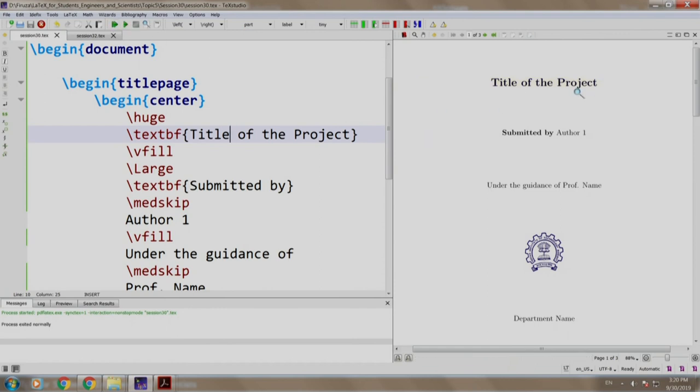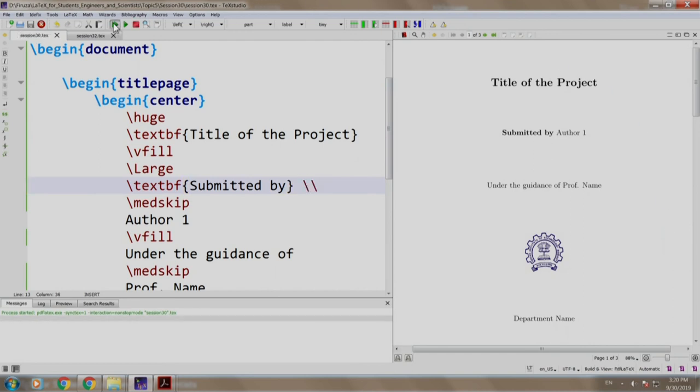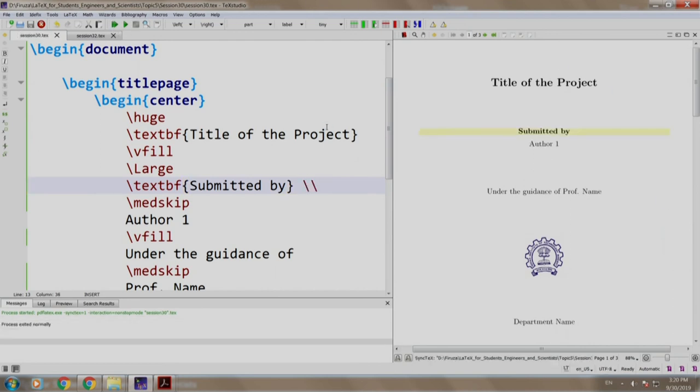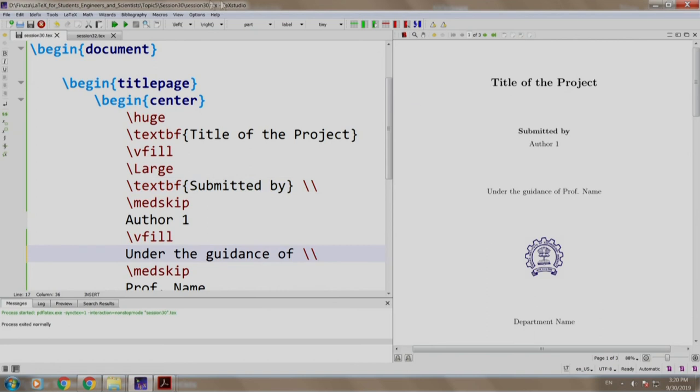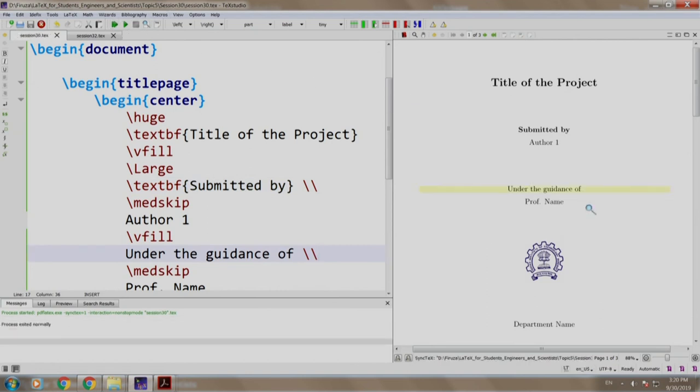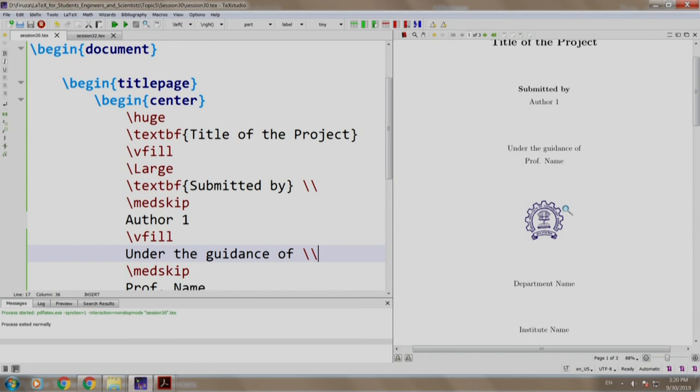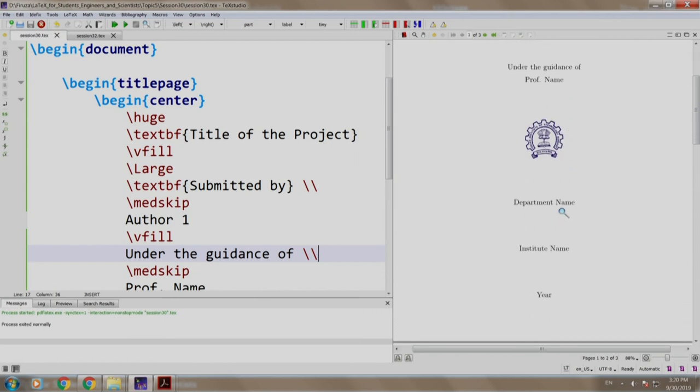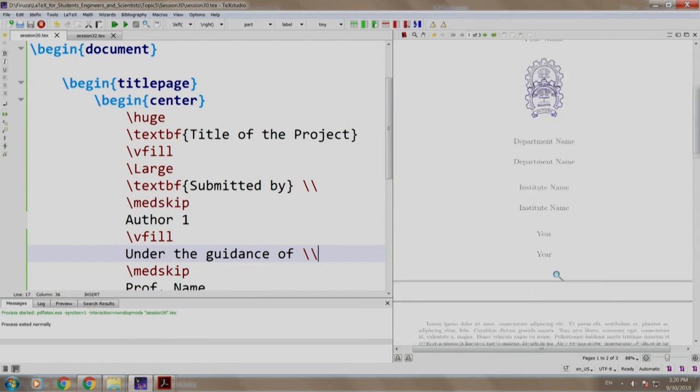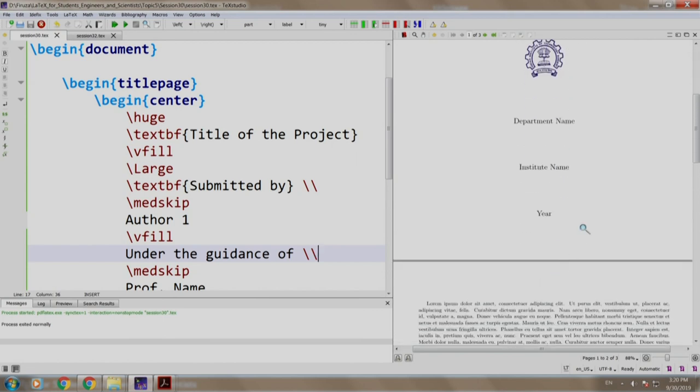So, we have the title of the project submitted by and author, but we do not have an extra line. So, we write slash slash. The same case goes with under the guidance of and professor. So, we come here and we write slash slash and build and run. We have title of the project submitted by author which is separated out with some space under the guidance of professor name, logo, department name, institute and the year.